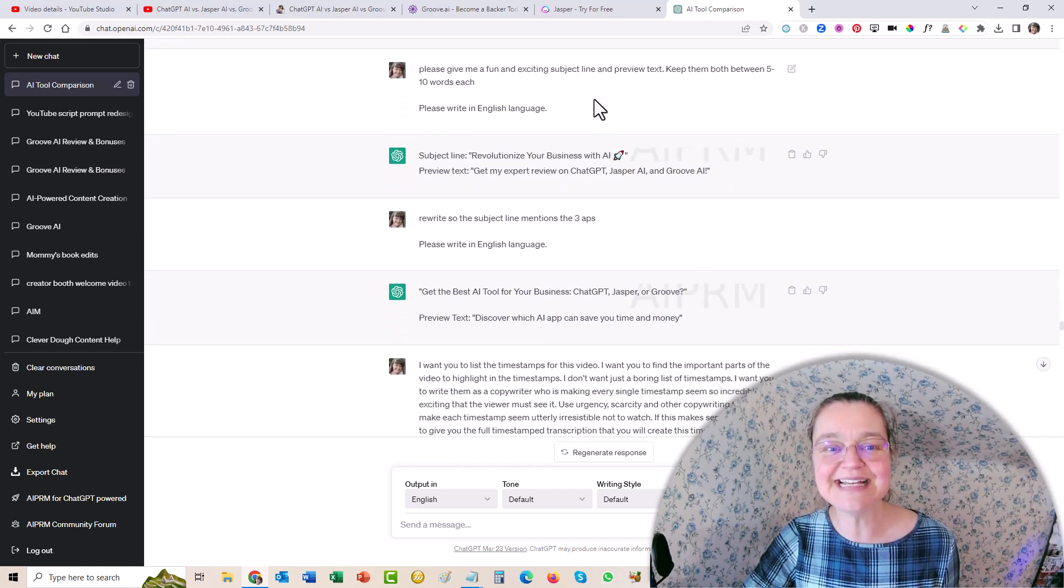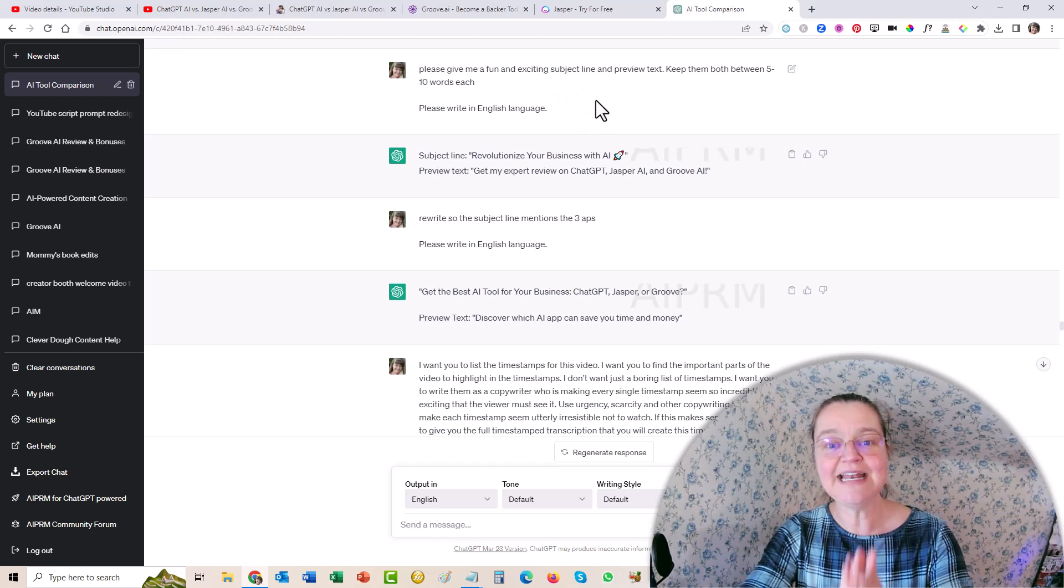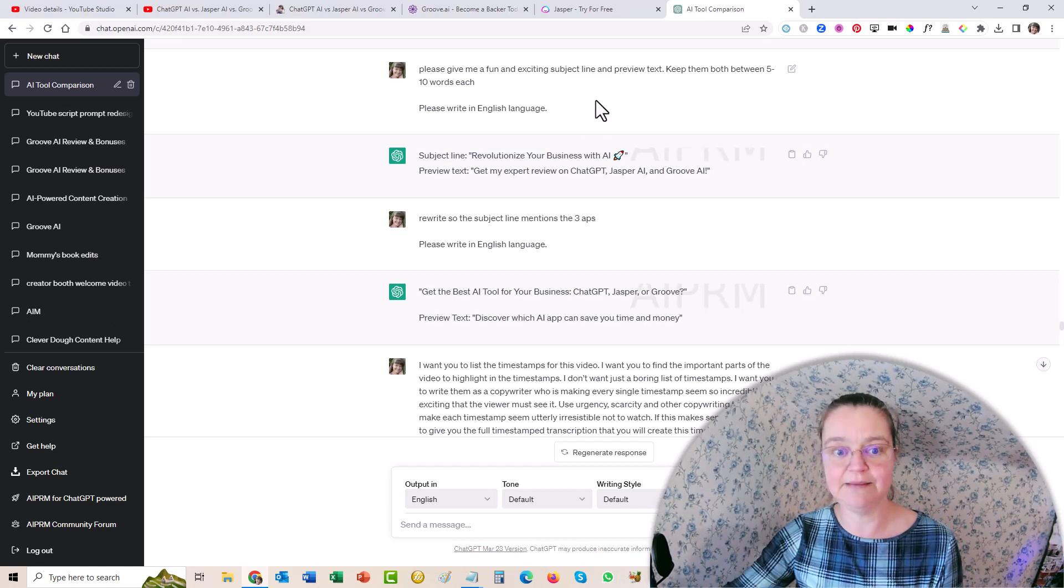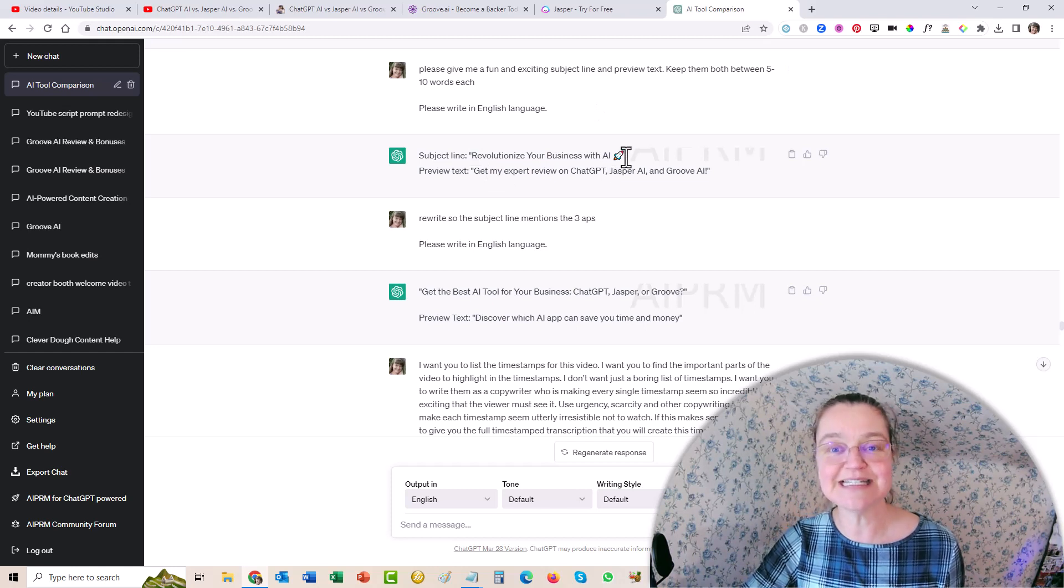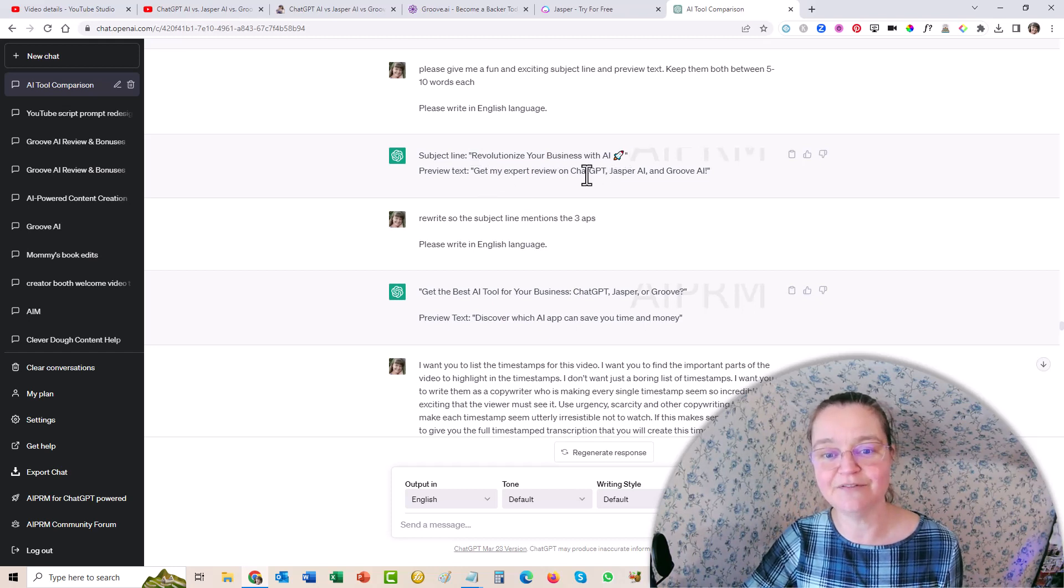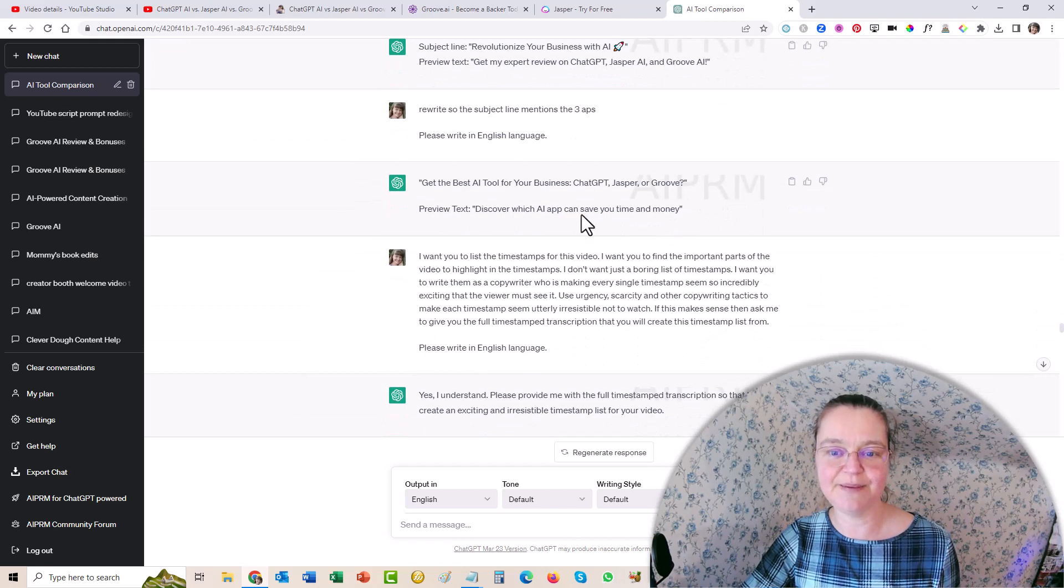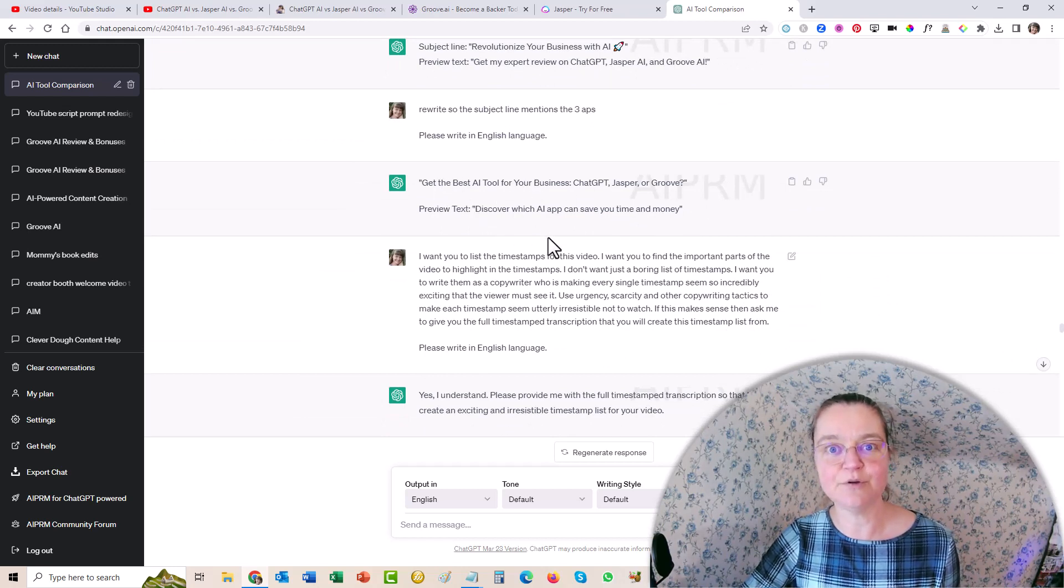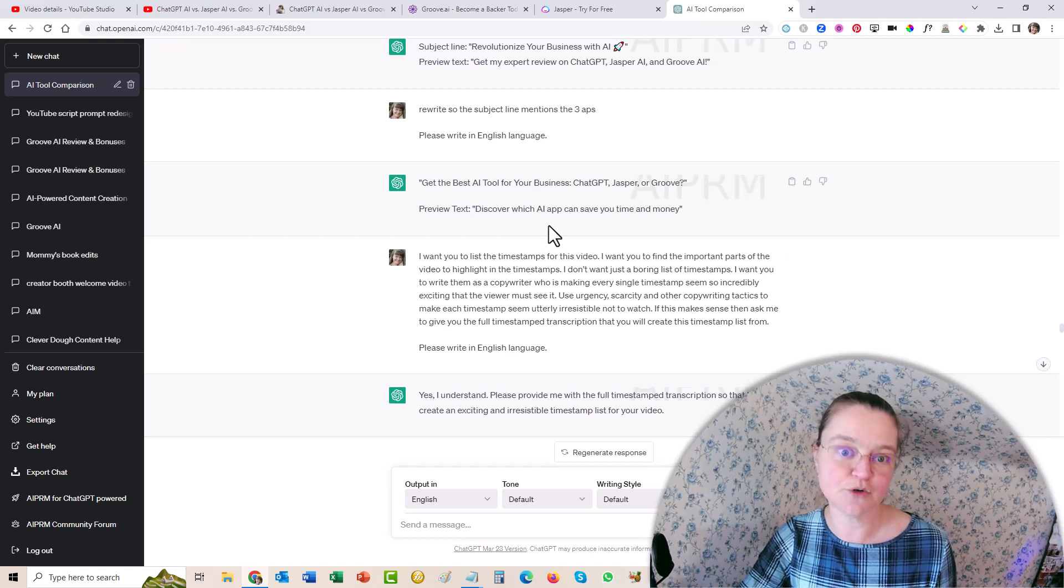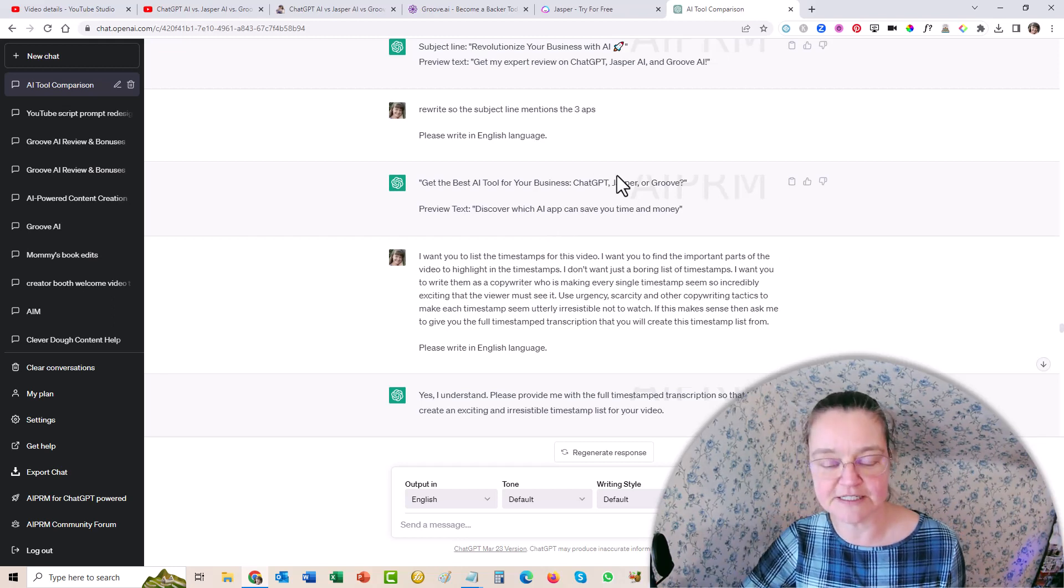Okay, so then I said, all right, give me fun and exciting subject line and preview text for the emails. So it gave me, you know, revolutionize your business with AI and get my expert review and so on. I changed it a bit. And I had it give me a couple of other choices. I ended up with using something else that I came up with. But these are good choices. I just wanted something a little different.